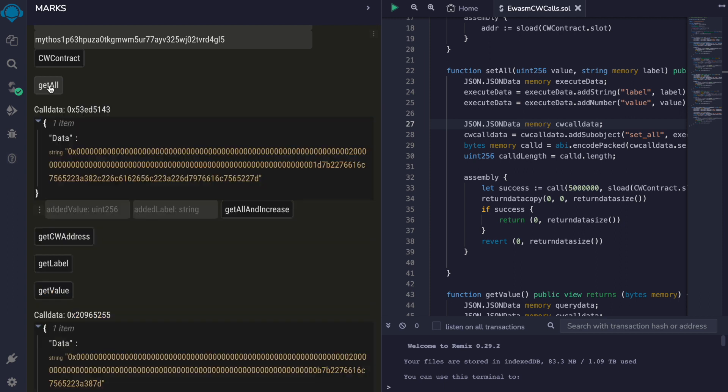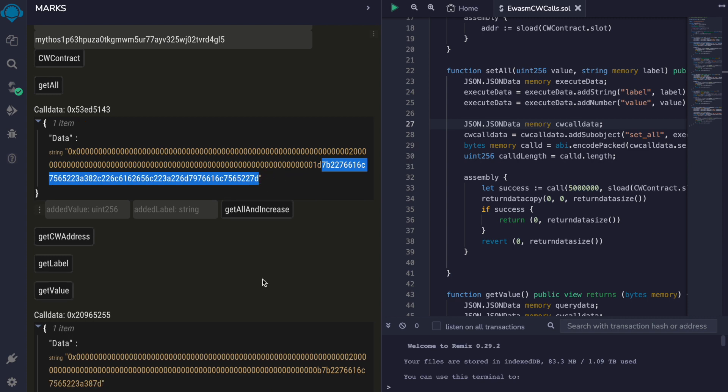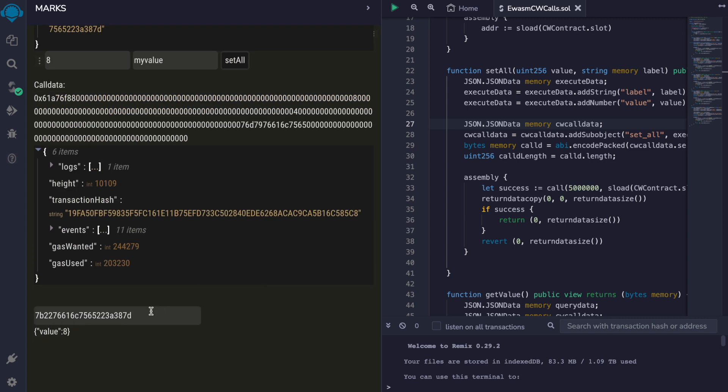Let's get all the values, decode the result and value is eight. The new label is called my value.